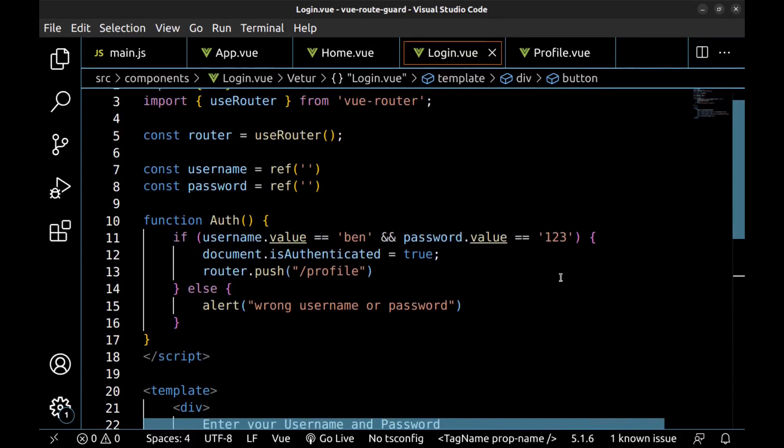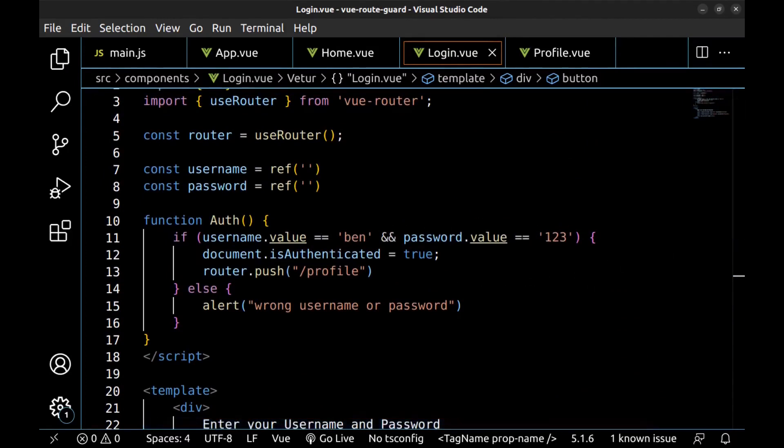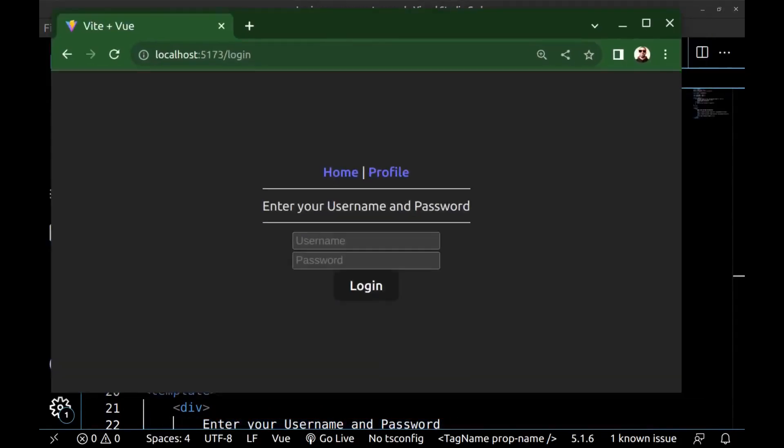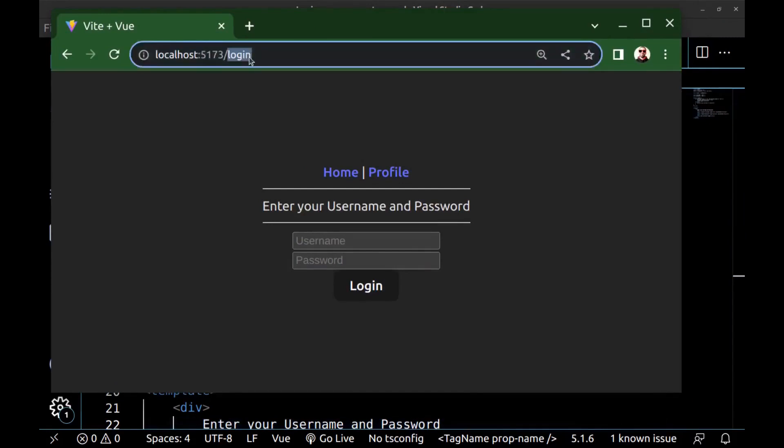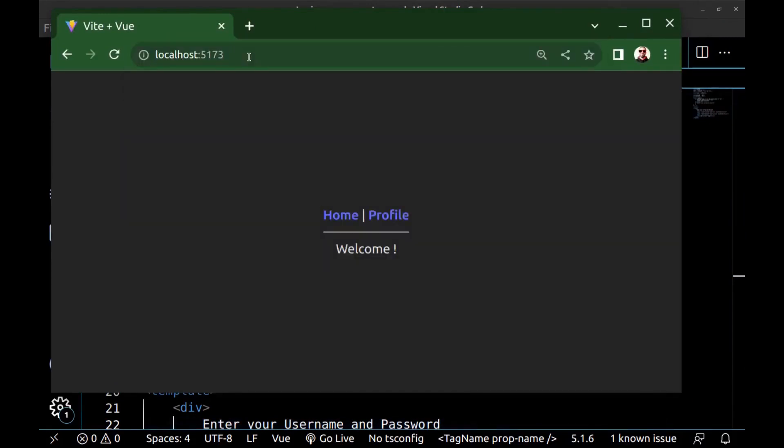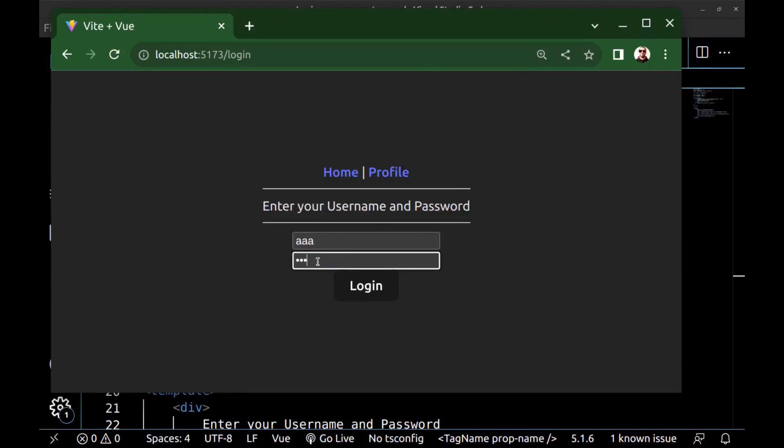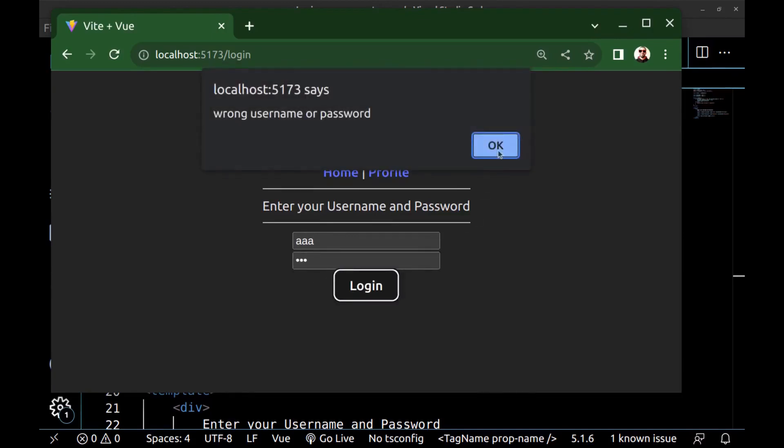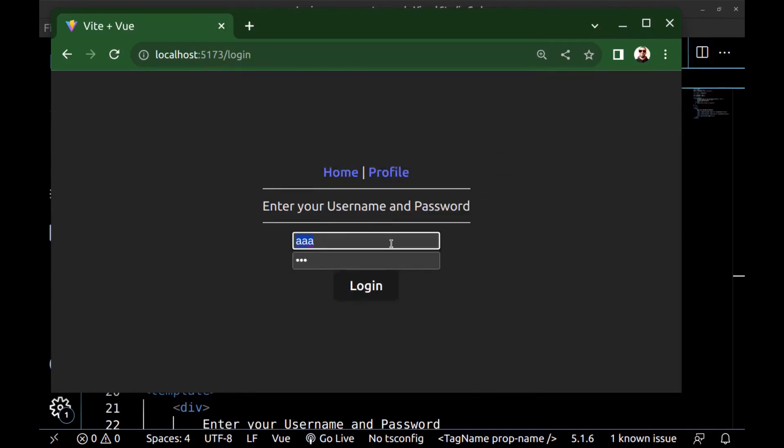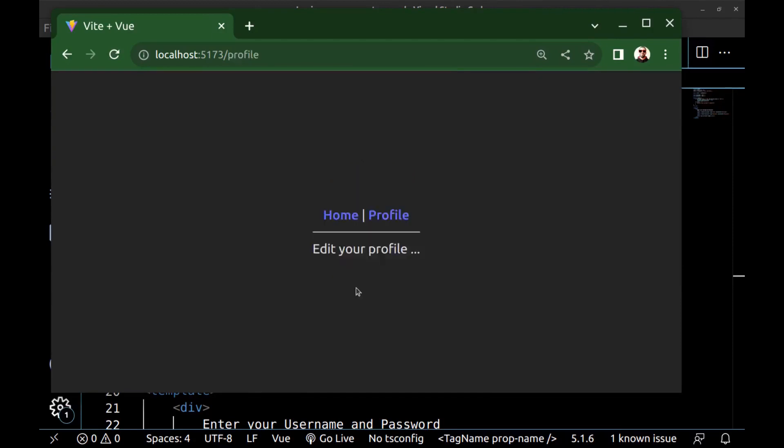Okay, let's check it. Go to home. If I want to go to the profile route, I will be redirected to the login route. First enter wrong username and password. Okay, nothing happened. And if I enter the correct username and password, now I can access to the profile route.